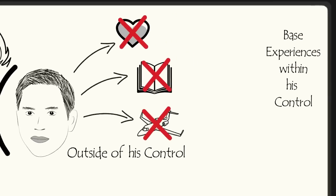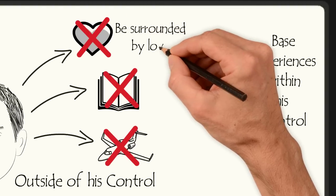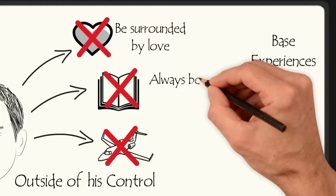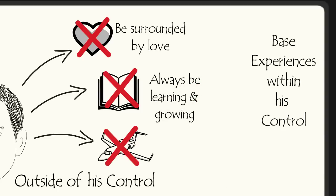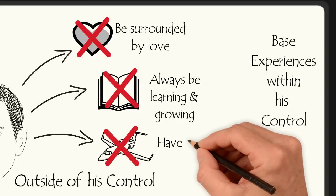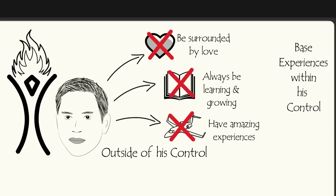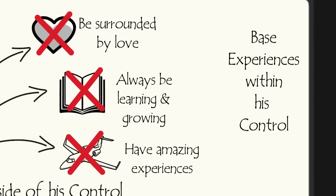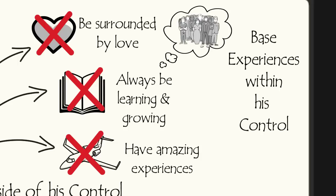So he distilled each of these goals to the base experience he was seeking. He realized that his goal of being loved by his wife was actually be surrounded by love. He realized that his goal of reading a book a week was the same as always be learning and growing. And he realized that the goal of experiencing more travel and adventure in his life was the same as having amazing human experiences. Author Vishen Lakhiani says, these new goals are directly within my own power. No one can take these away from me. This means no failure can stunt me. I could be homeless and alone, sleeping on the streets of New York City. But I can still be surrounded by love because my love comes from within.